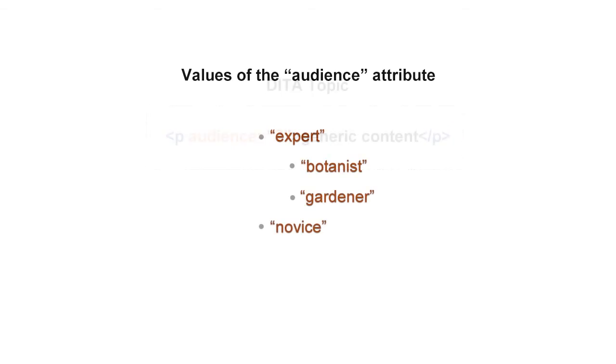Typical user values for the audience of a gardening magazine might include expert, botanist, gardener, and novice.